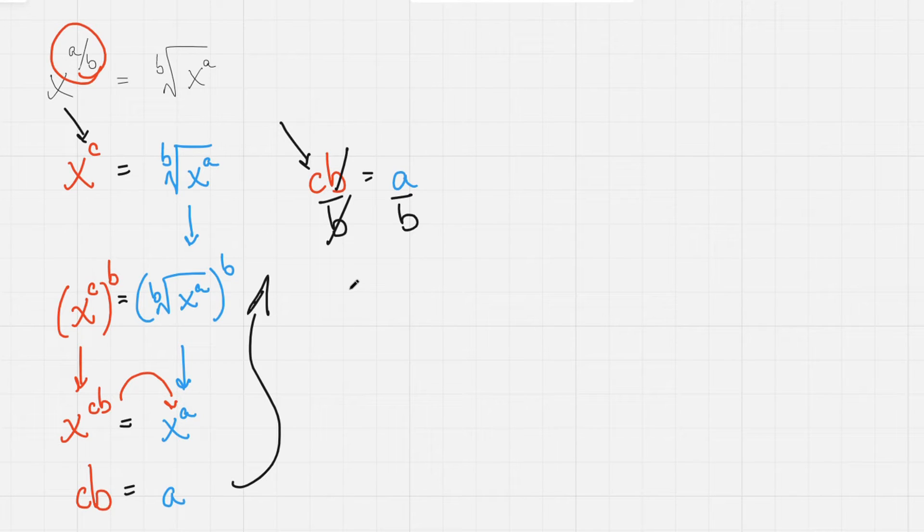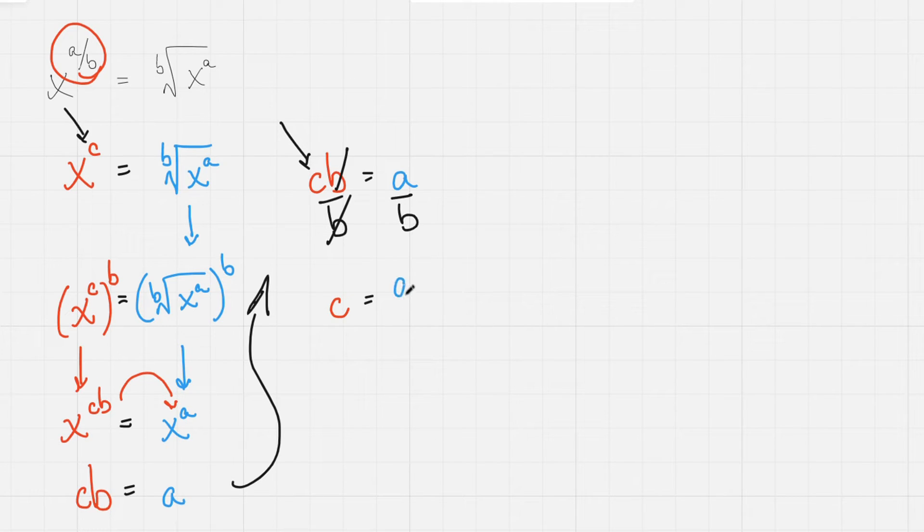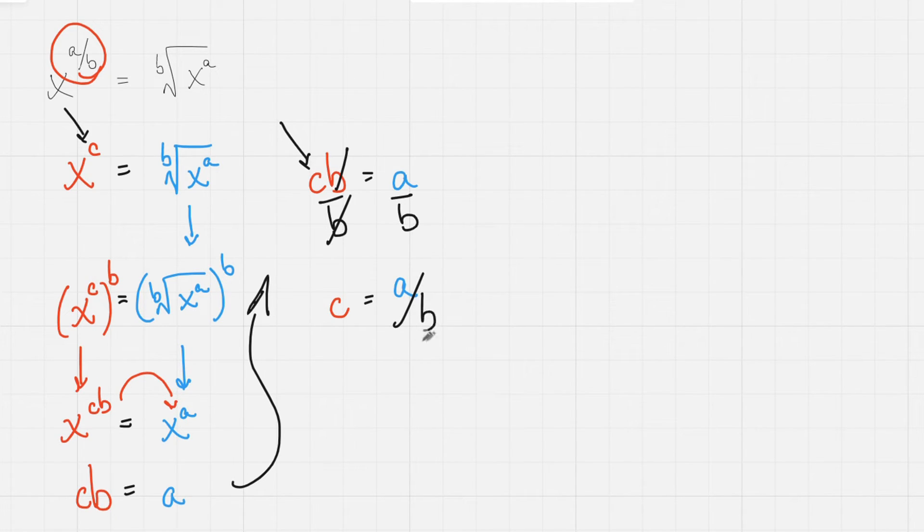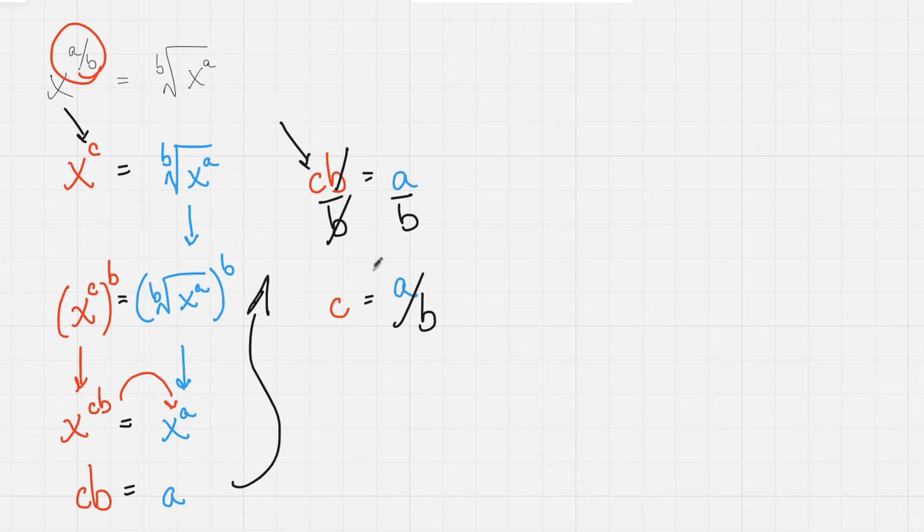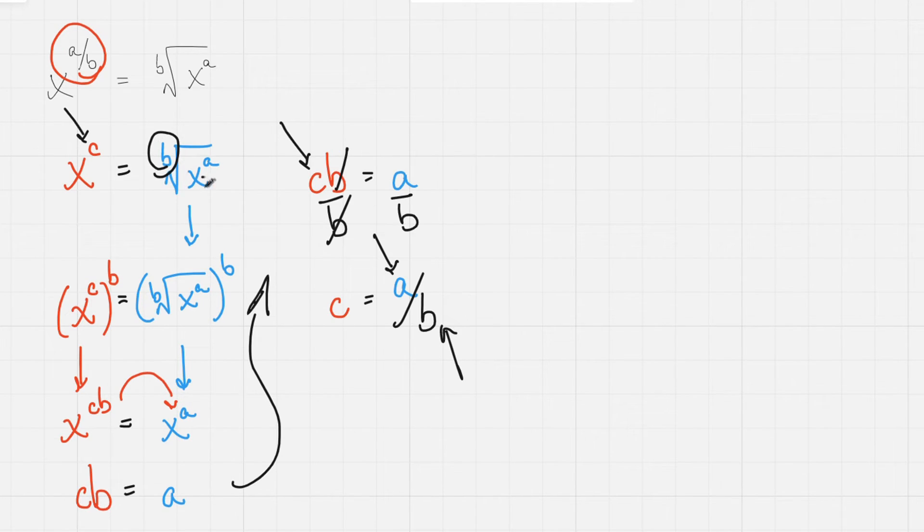And we are left with c must be equal to a fraction, namely a divided by b. Great for us that both a and b are here, because they are in our original expression for the radical, the b index and the a power.